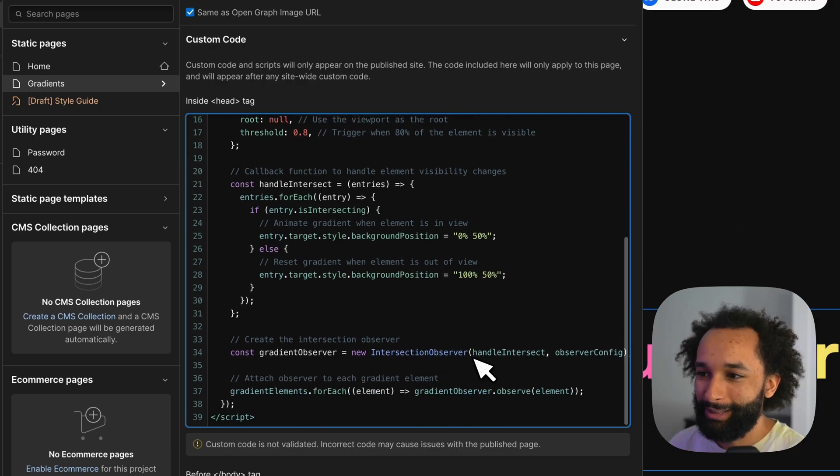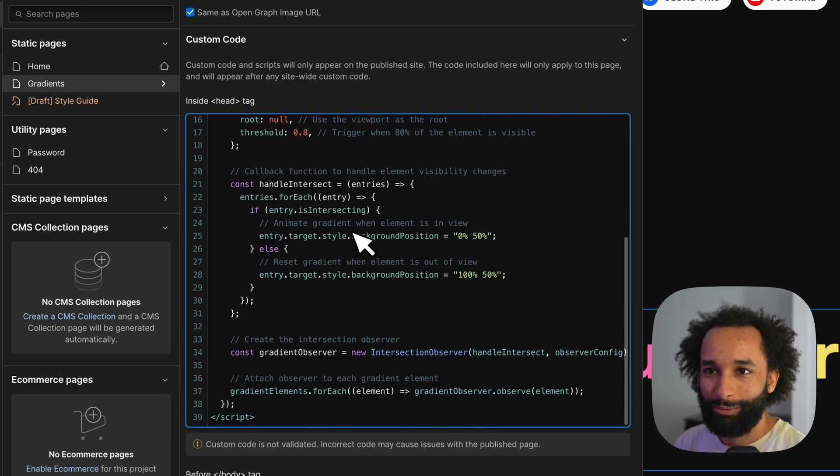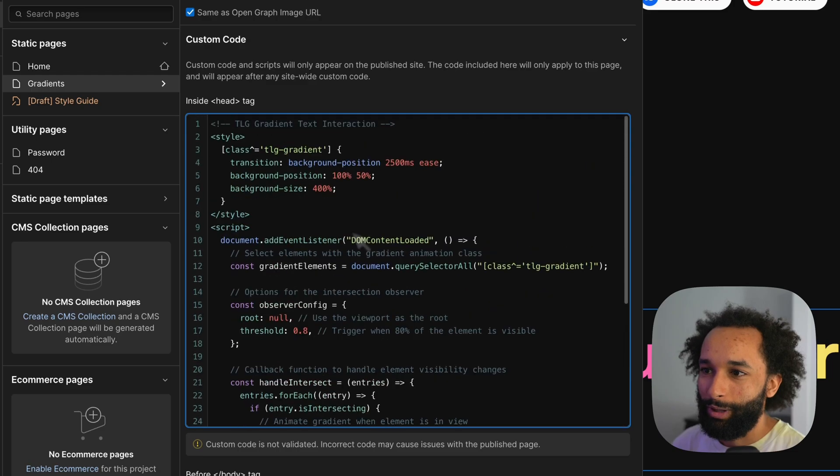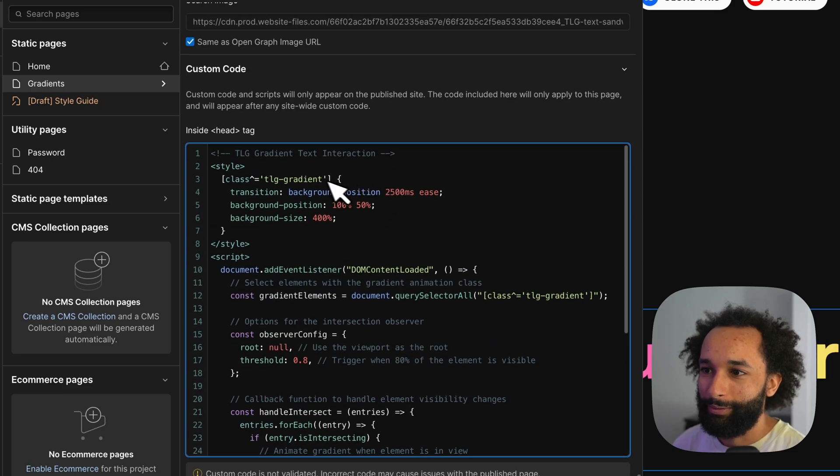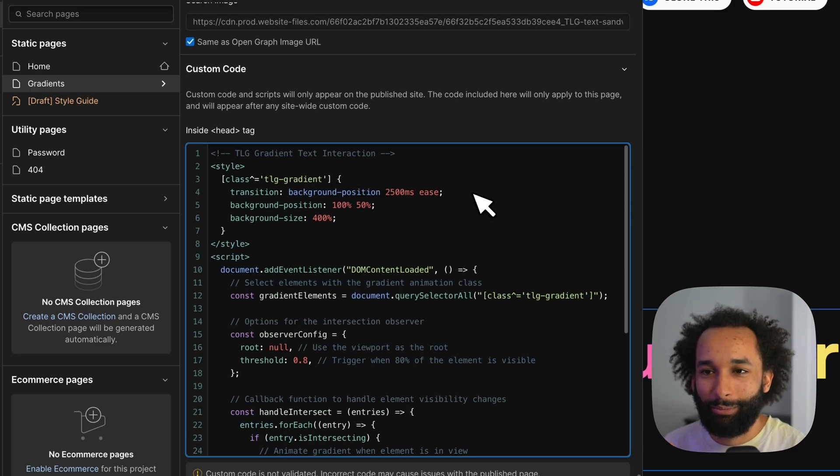That's basically the interaction and because we just set this with inline styling it will apply with the transition time that we set with the other CSS.